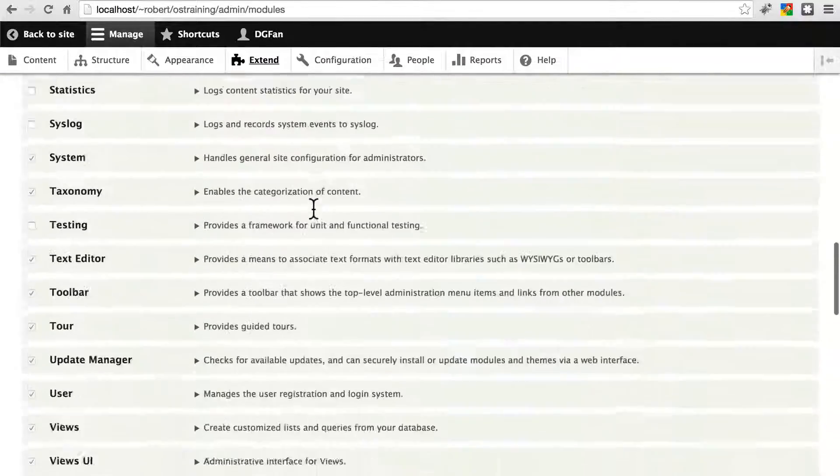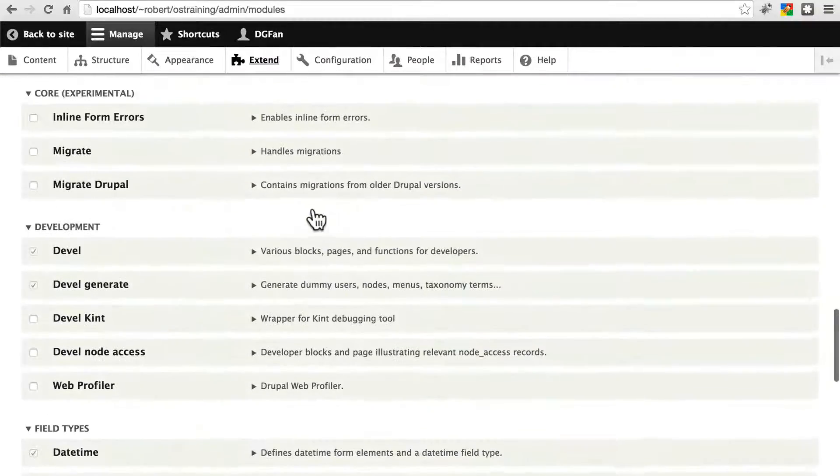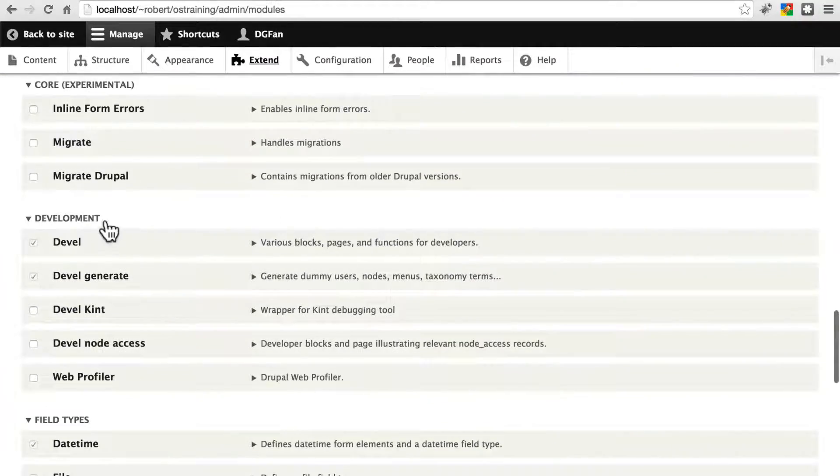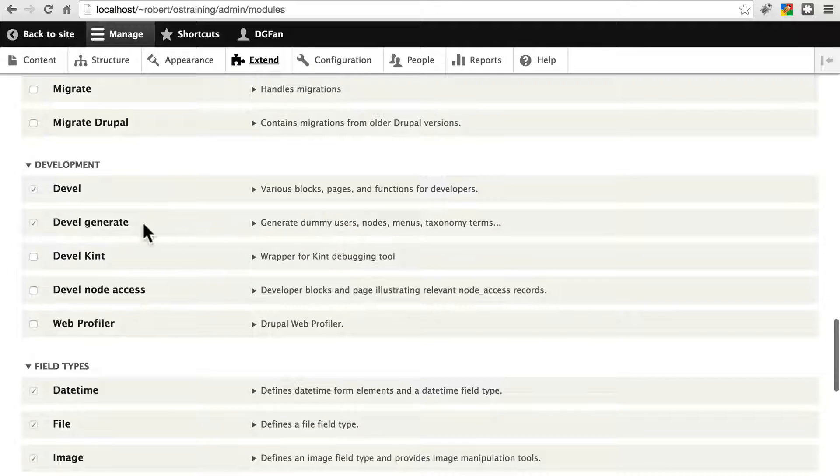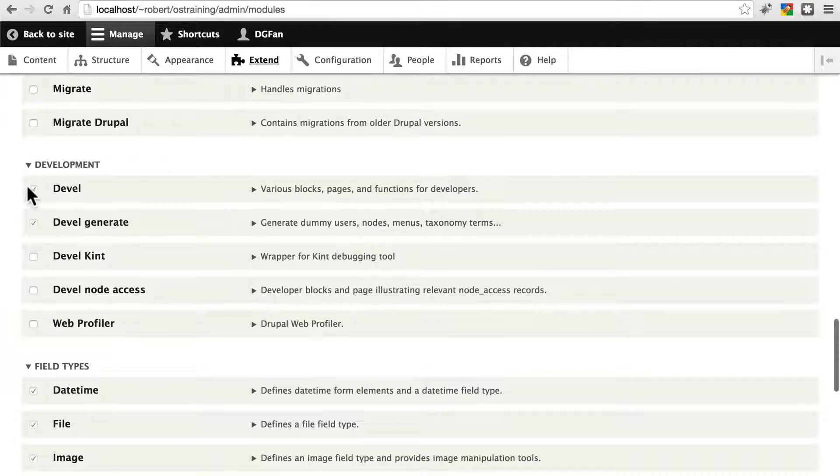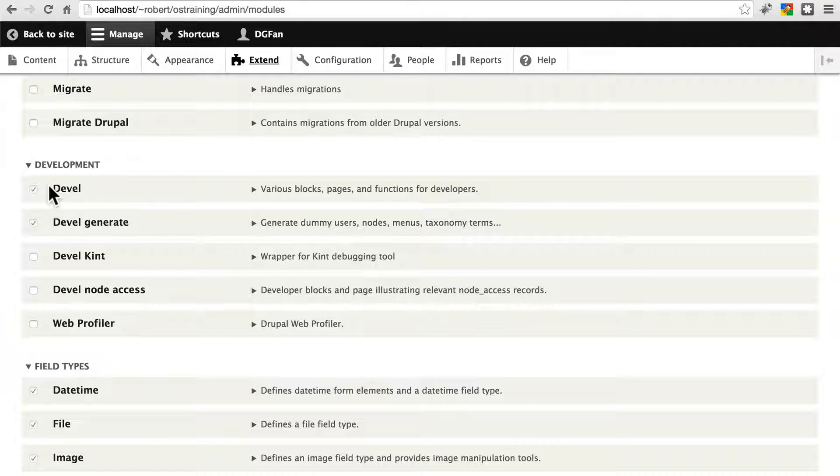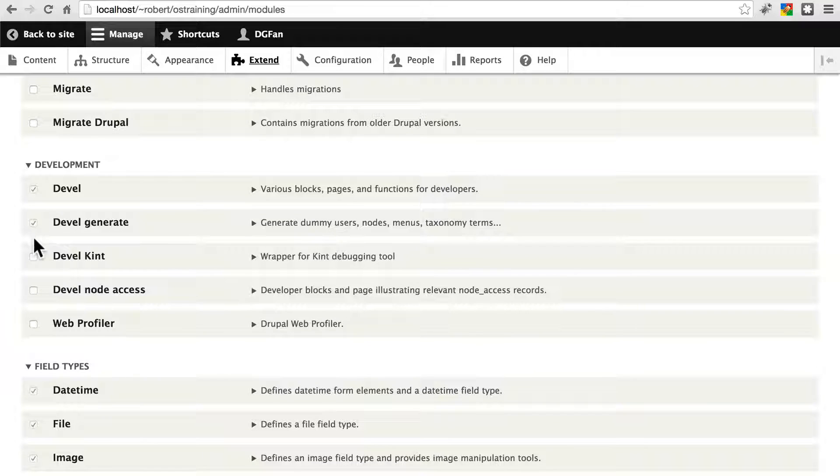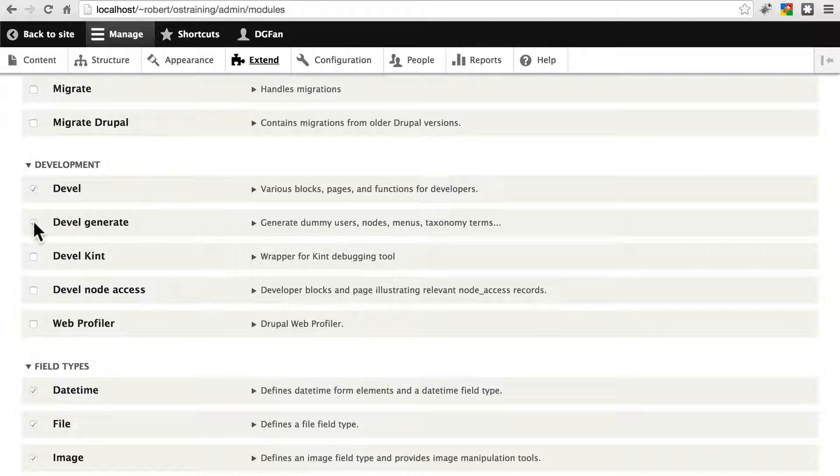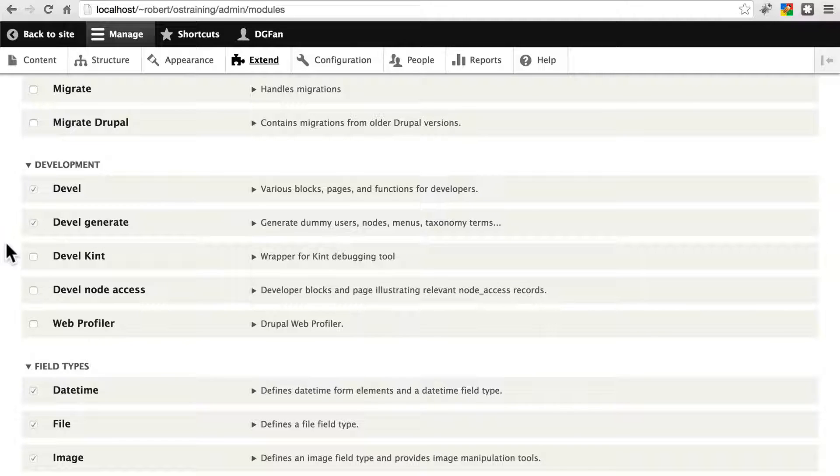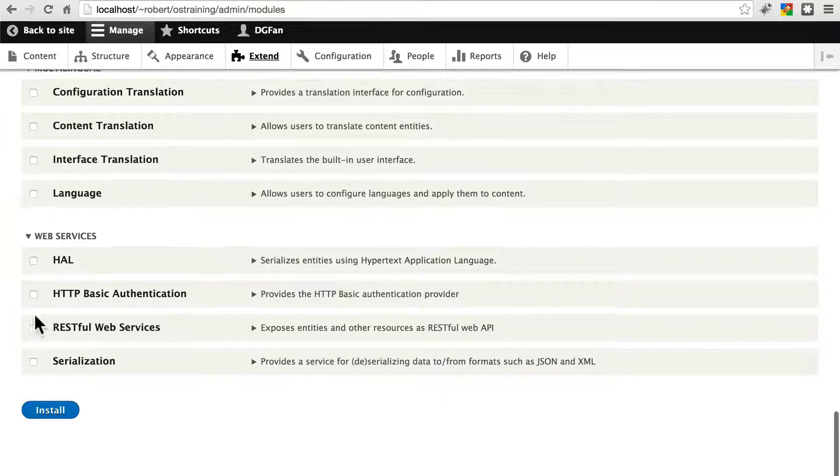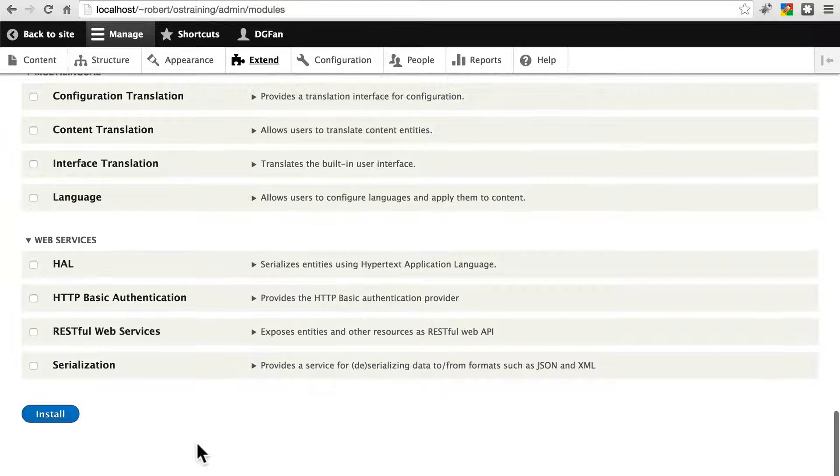Then we're going to scroll down a little bit to development. And here, if you haven't enabled it, none of these boxes will be checked. For me, I've already installed and enabled it on my site, so I do have these checked. Just make sure you go ahead and check Devel and Devel generate. And we're not going to worry about the rest of these. Once you've selected those, just go down and click install.